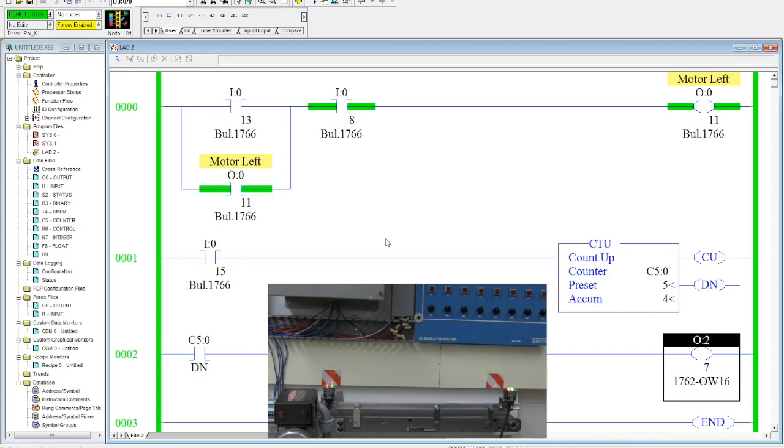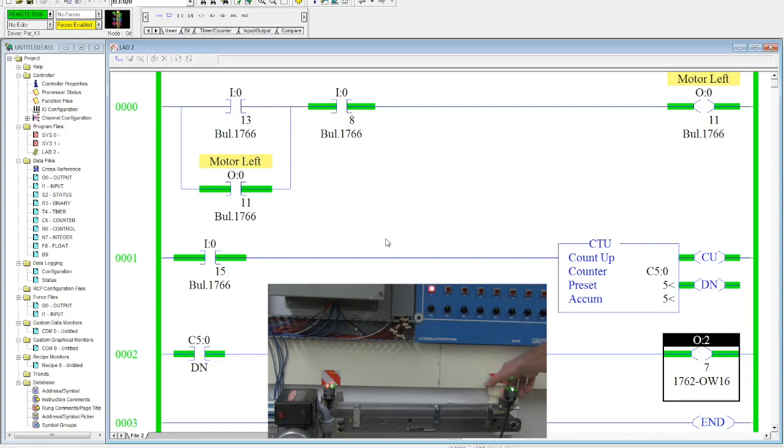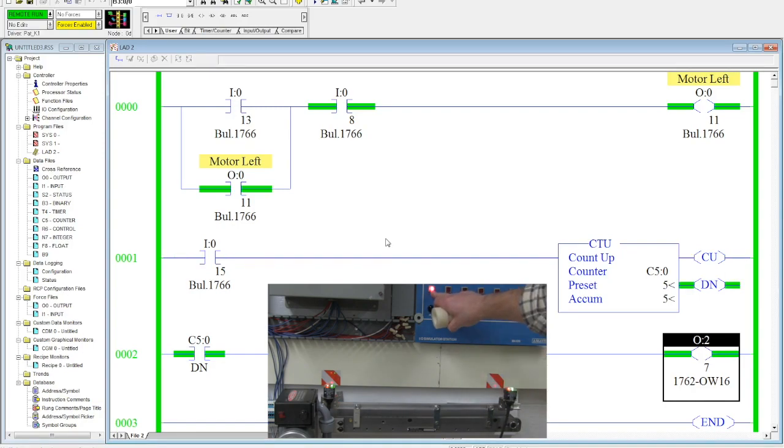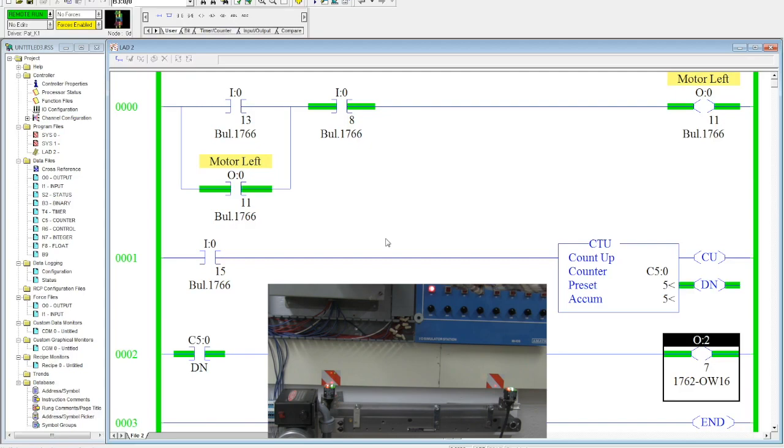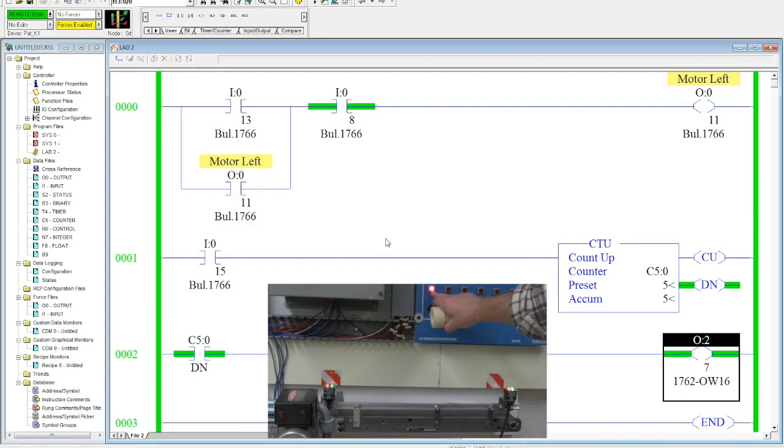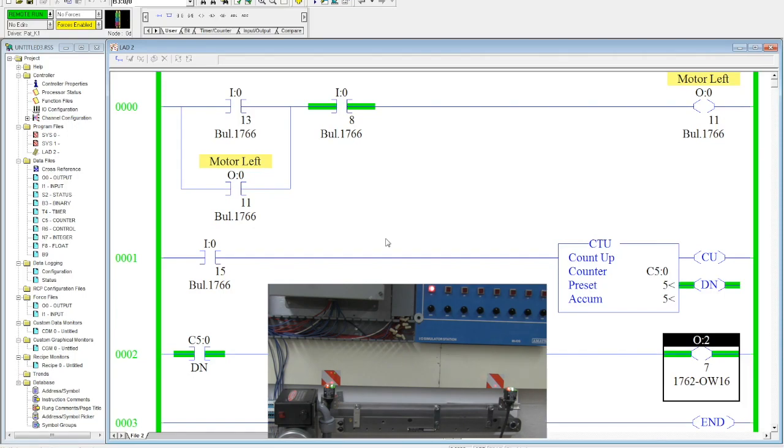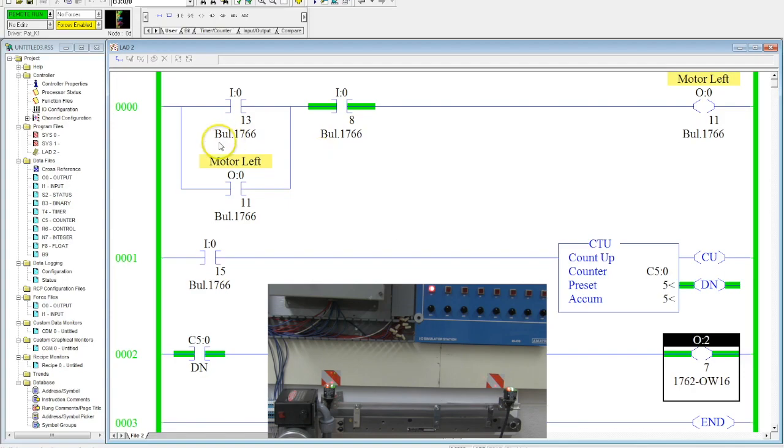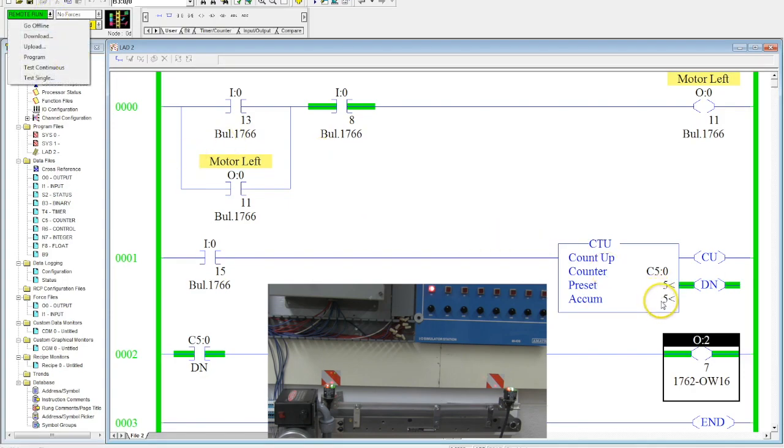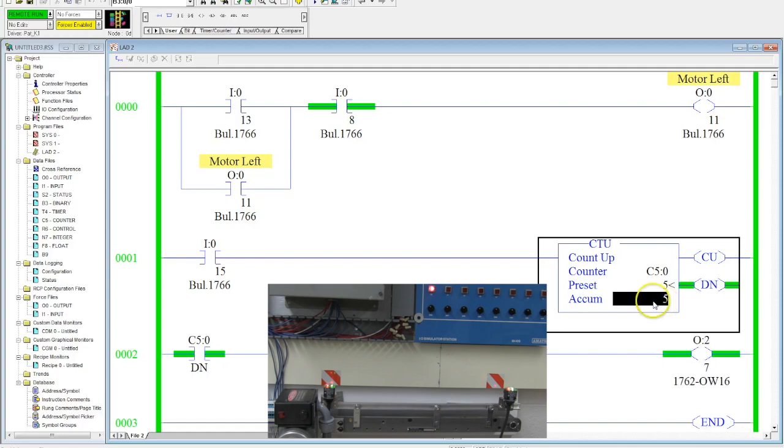Now on the fifth one, my done contact from that counter will activate and you see the pilot light right here came on. I can hit my stop button, turn my motor off, my pilot light is still lit there. Now what you'll notice is that I did not add in a reset, and I didn't do that because I wanted you guys to see what would happen. Now I have no way to reset this value.